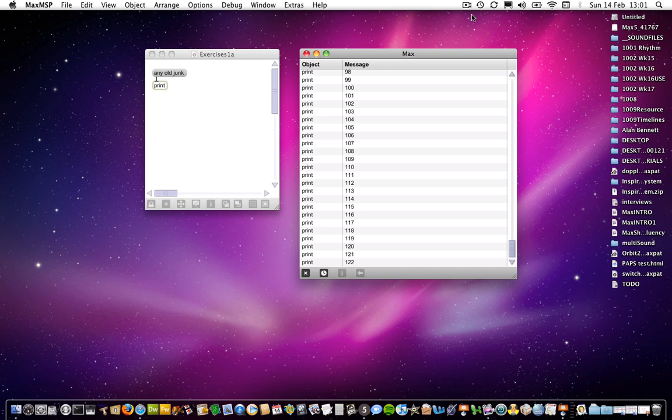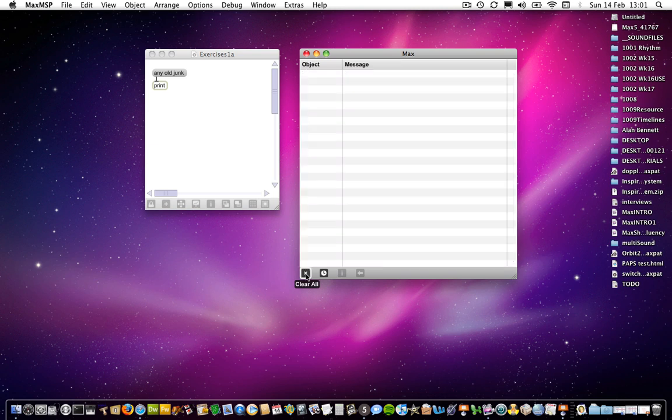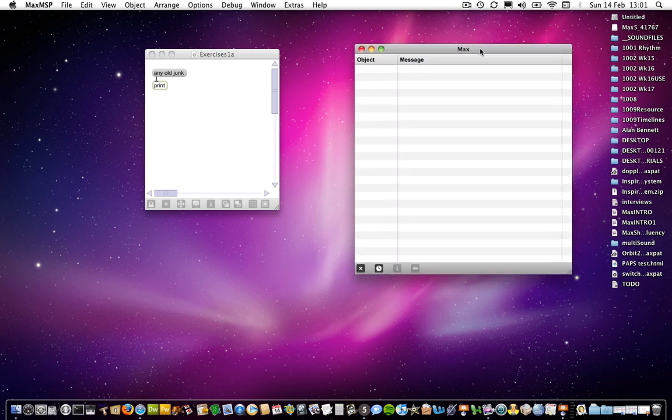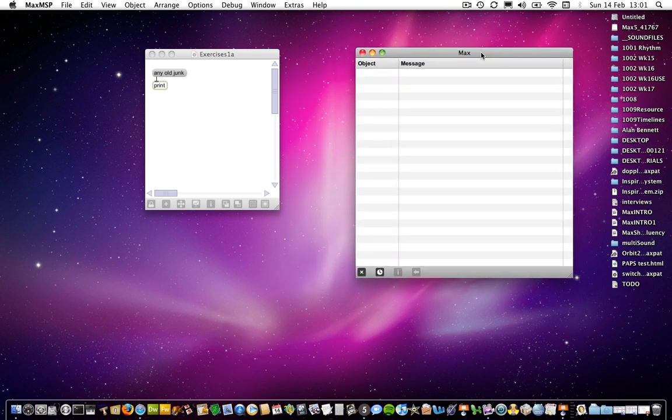So, looking at exercises 1a, I'm just going to clear my window. There's a quick useful hint: if you want to clear your max window, click on the clear all button at the bottom of the window and it gets rid of all that.